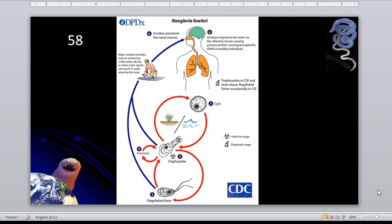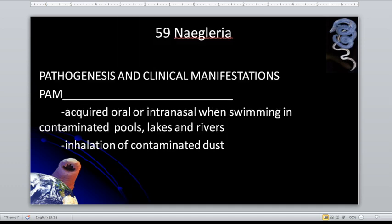PAM stands for primary amoebic meningoencephalitis. GAE is granulomatous amoebic encephalitis. Regarding history: only four people in the U.S. out of 143 infected individuals survived from 1962 to 2016. Only four survived out of 143 infections — the mortality rate is extremely high.